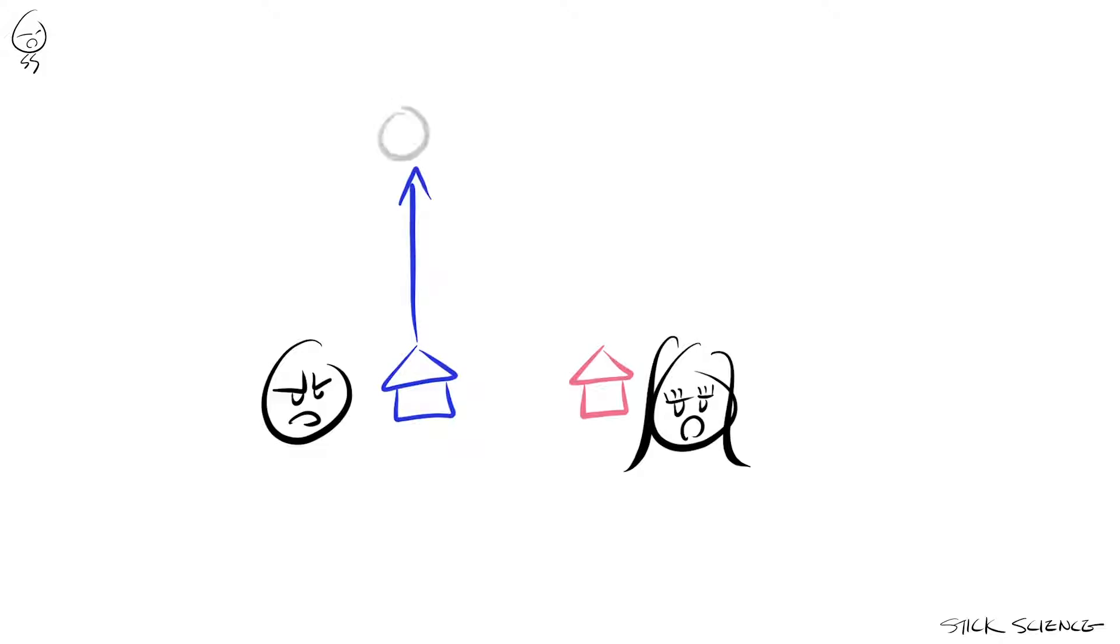So moving one kilometer north from your house is the same as moving one kilometer north from Miss Stick's house. Hence we indicate both displacements as vector A.